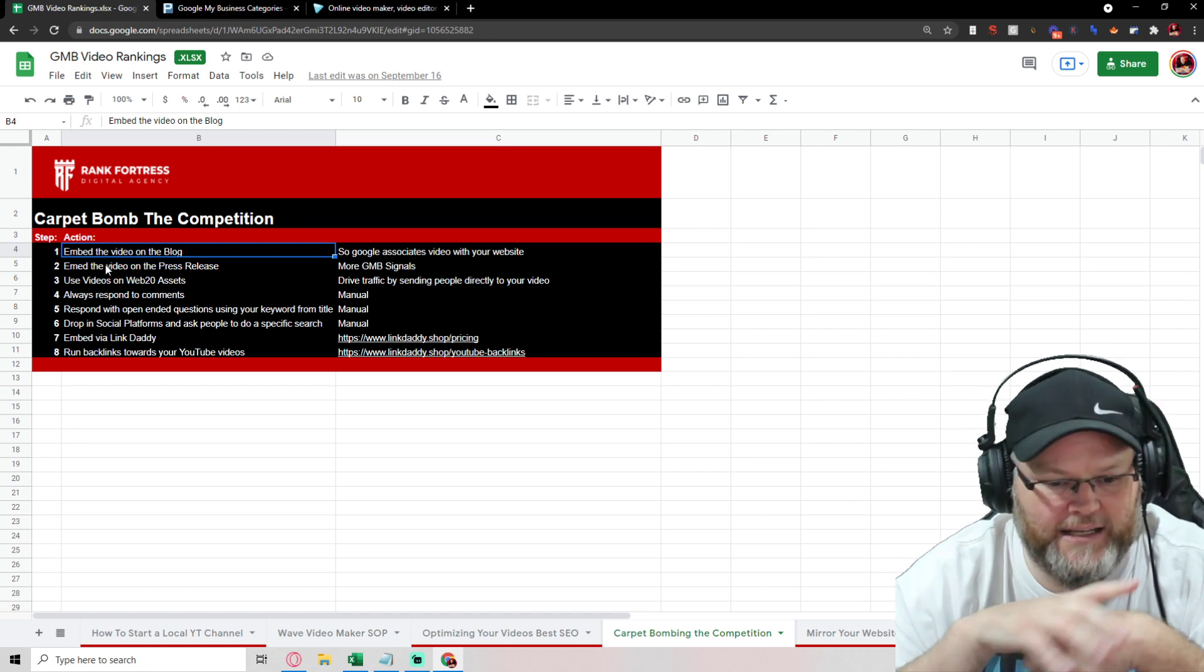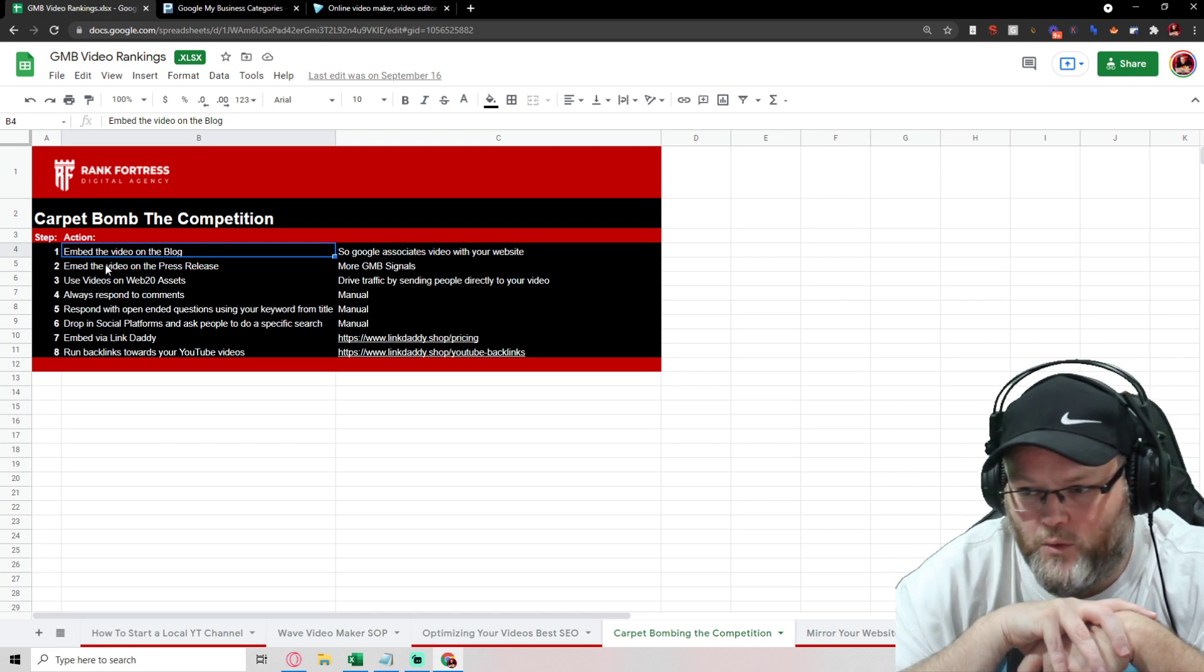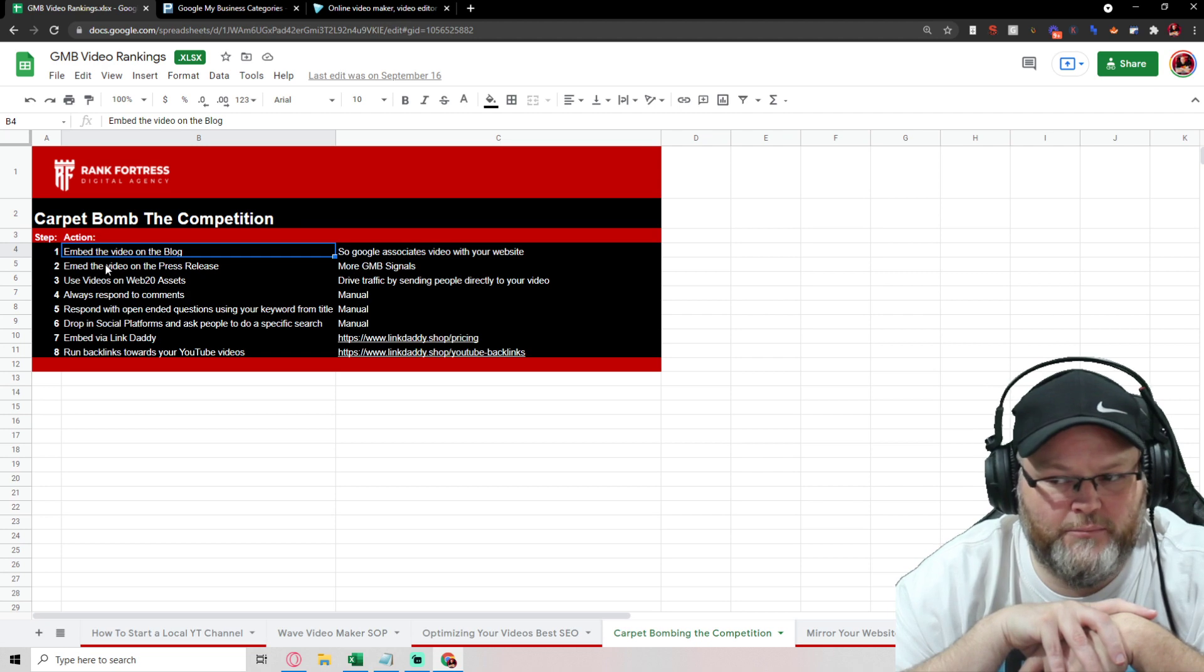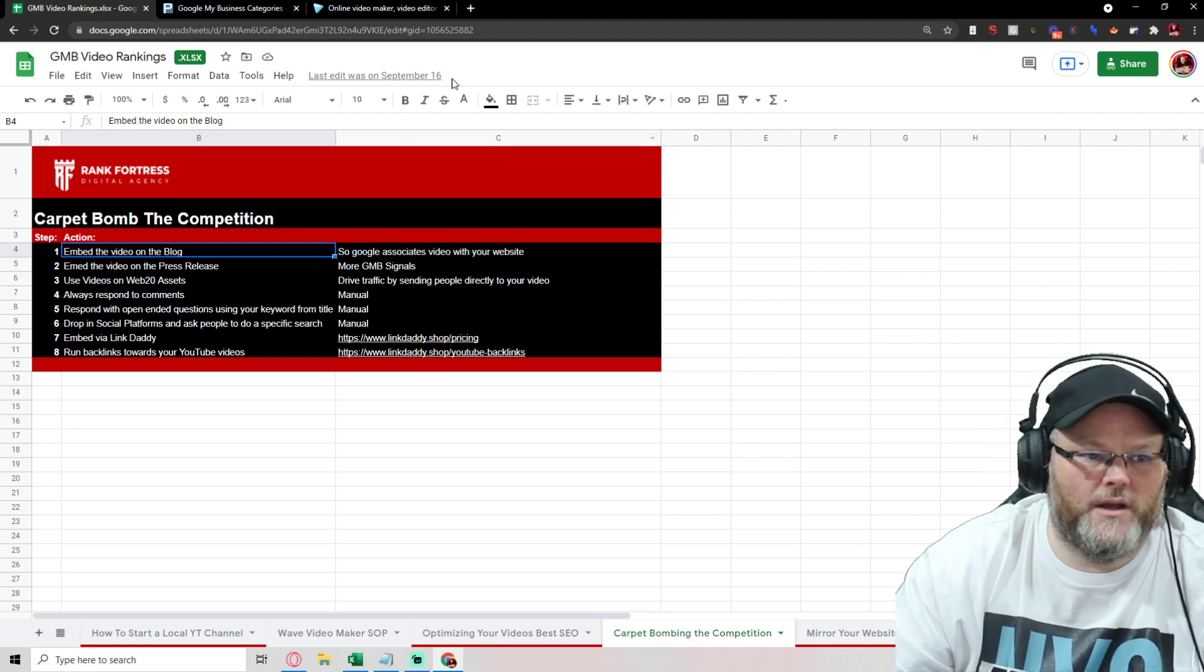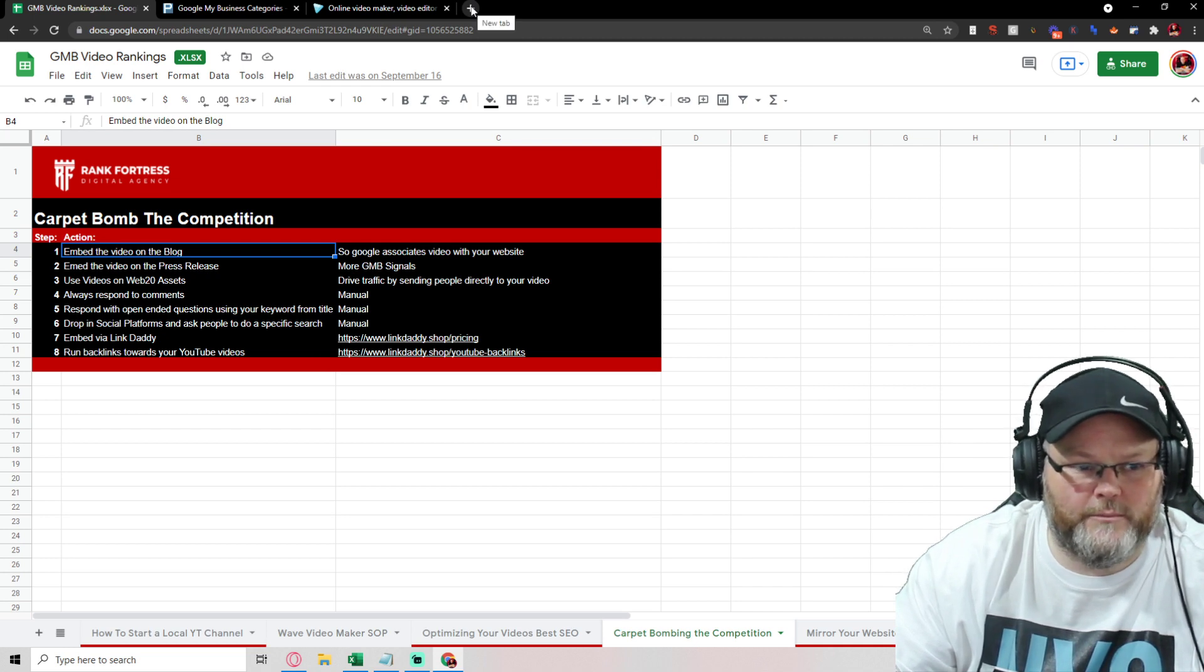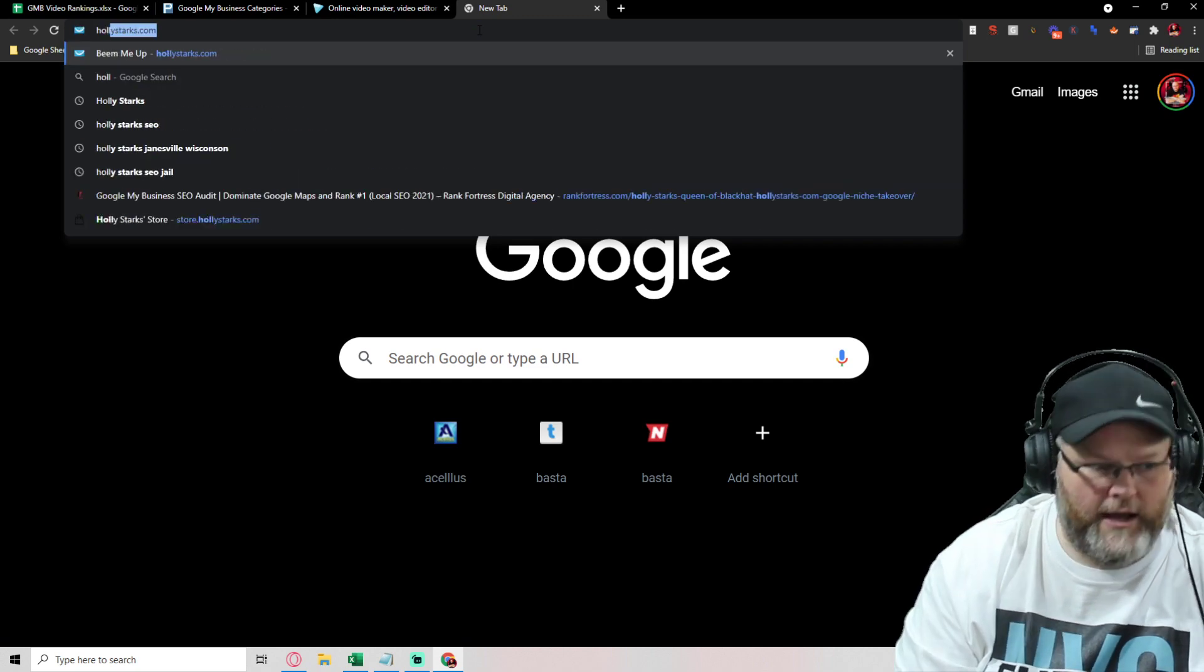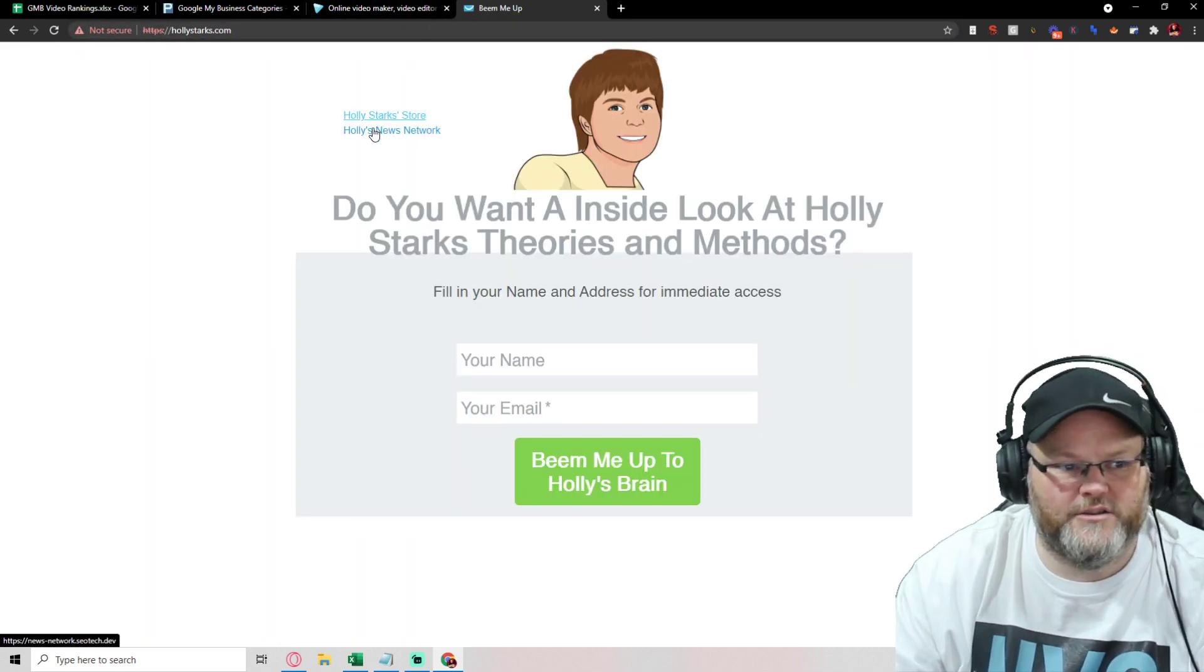A parasite link being, let's say, WordPress or Weebly or any number of high authority sites that you can utilize to do your embeds on. Another really cool trick I like doing, which I know most people are unaware of for the most part, is Holly has a news network. And hollystarks.com, you go here and hit Holly's news network.